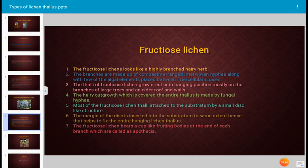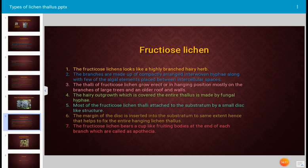Fructicose lichen is different from crustose and foliose lichen. It looks like a highly branched, hairy herb — resembling a small herb. The branches are made up of compactly arranged, interwoven hyphae along with a few algal elements placed between intercellular spaces.